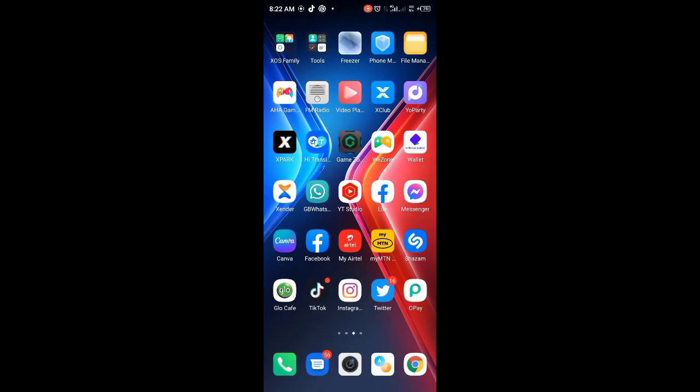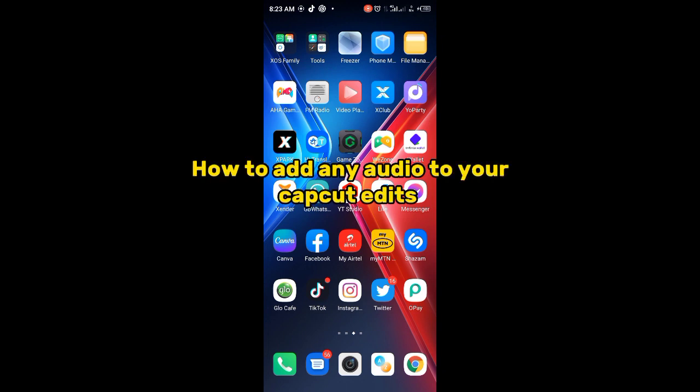Hey guys, welcome back to your Solution YouTube channel. In this video, I'm going to teach you how to add any audio to your CapCut edits.